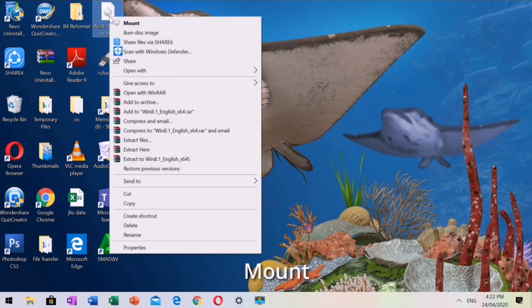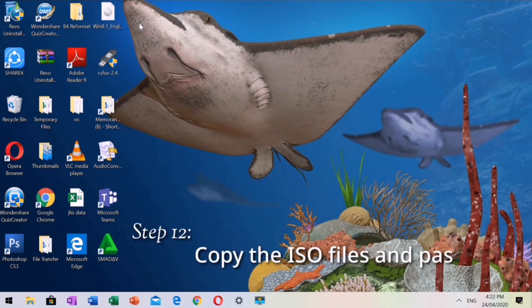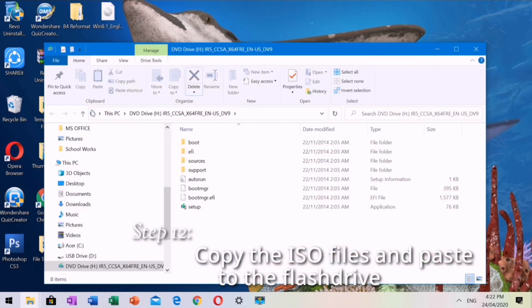Locate and mount the ISO. Step 12: Copy the ISO files and paste to the flash drive.